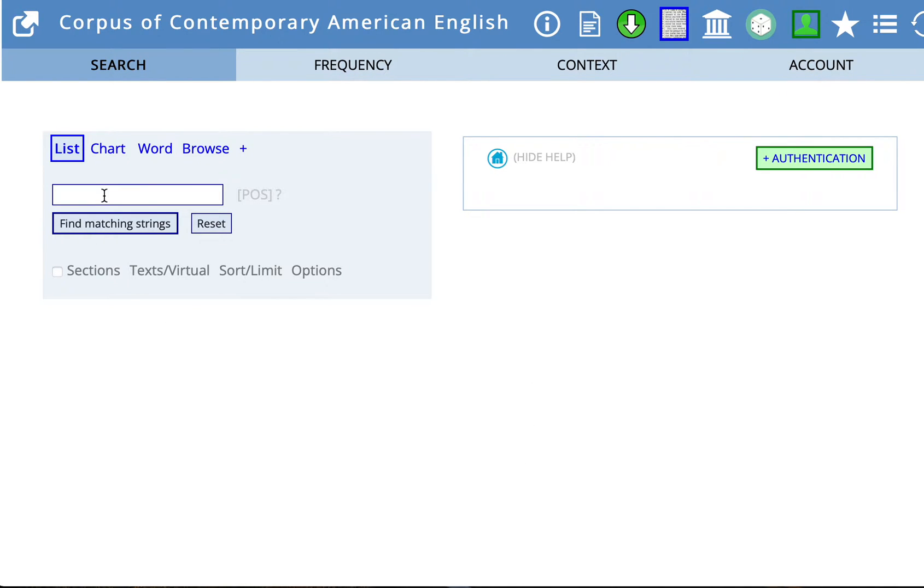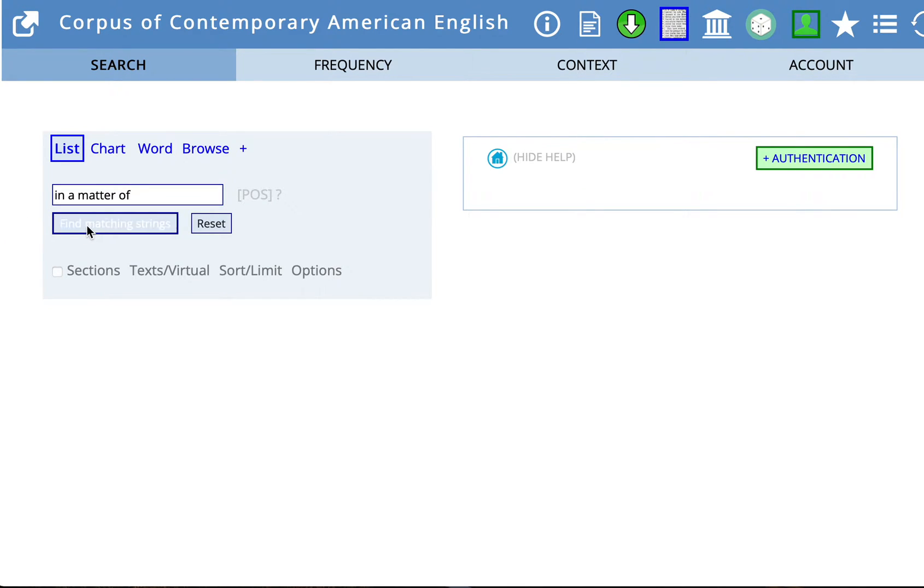In COCA, you have a choice of either searching for a word or a phrase. We're going to search for the phrase in a matter of, and click here on Find Matching Strings.